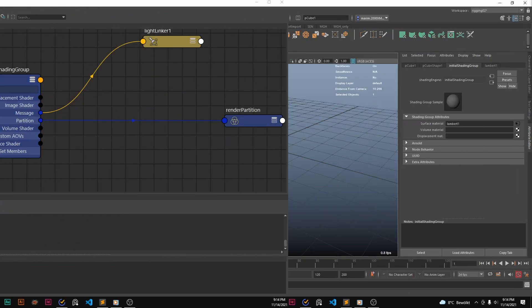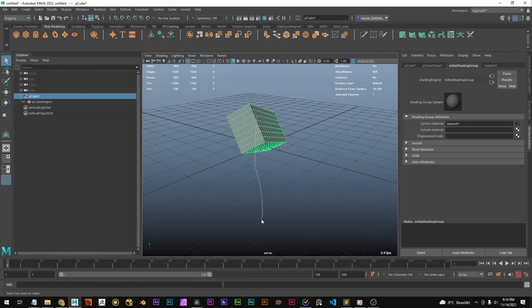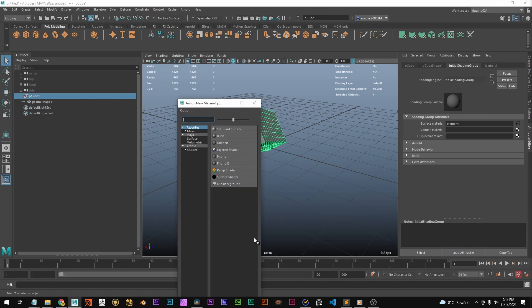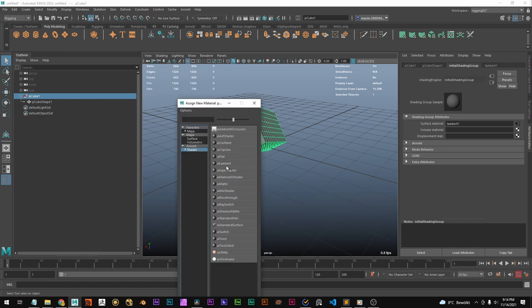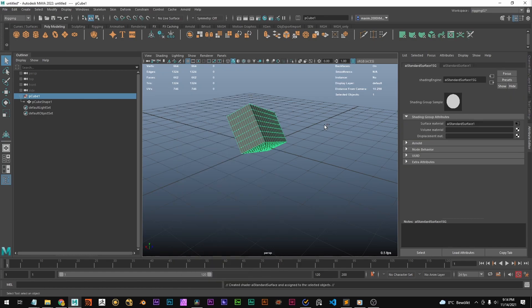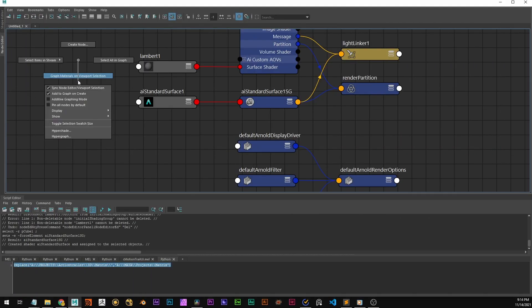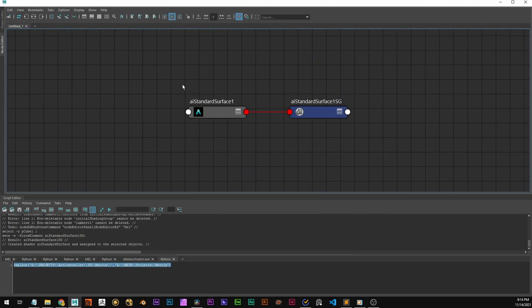We can create a new shader if we want. And that's going to create a new shader and a new shading group. Let's create an AI standard surface shader. And we're going to see this shader gets created and the shading group gets created.